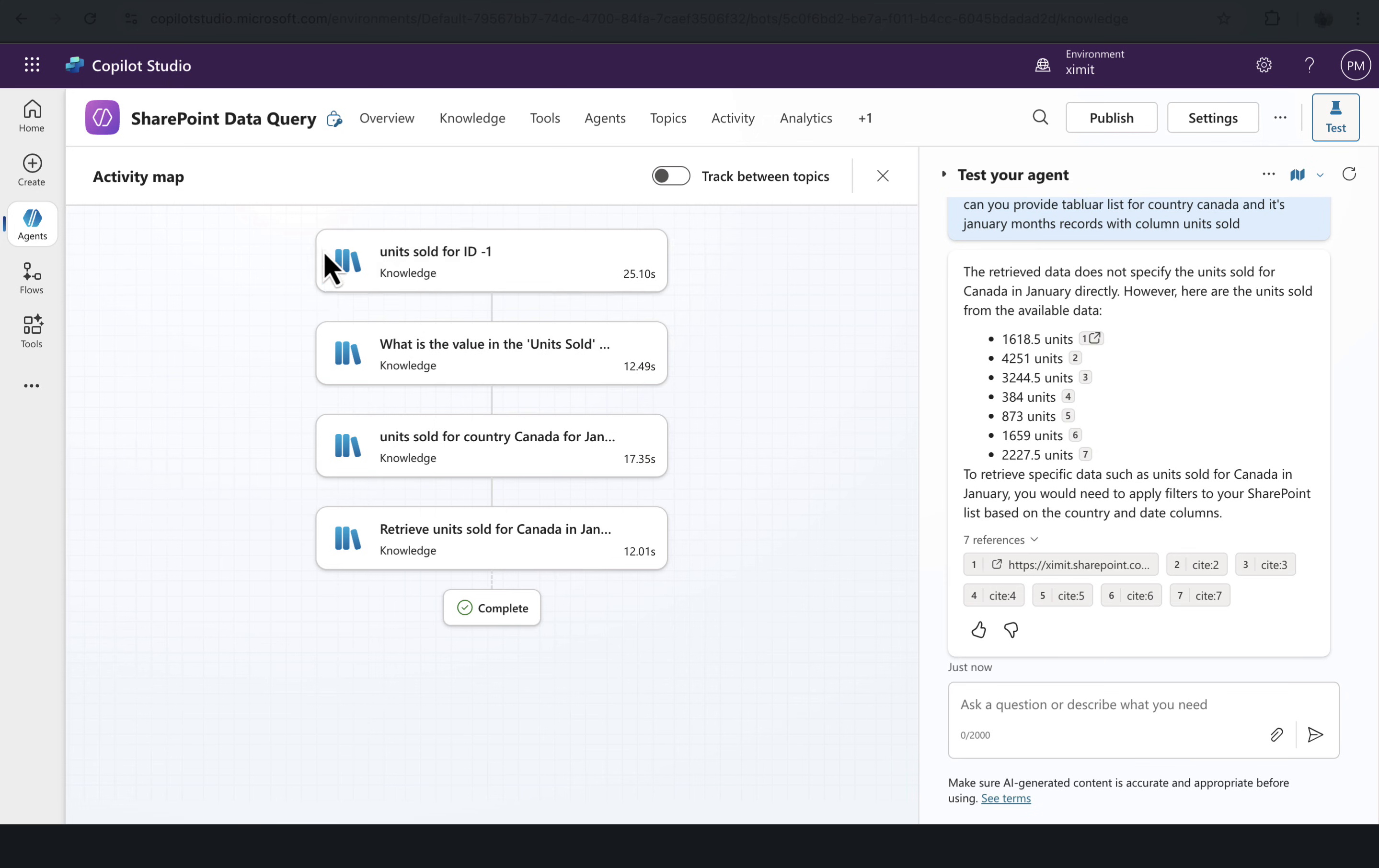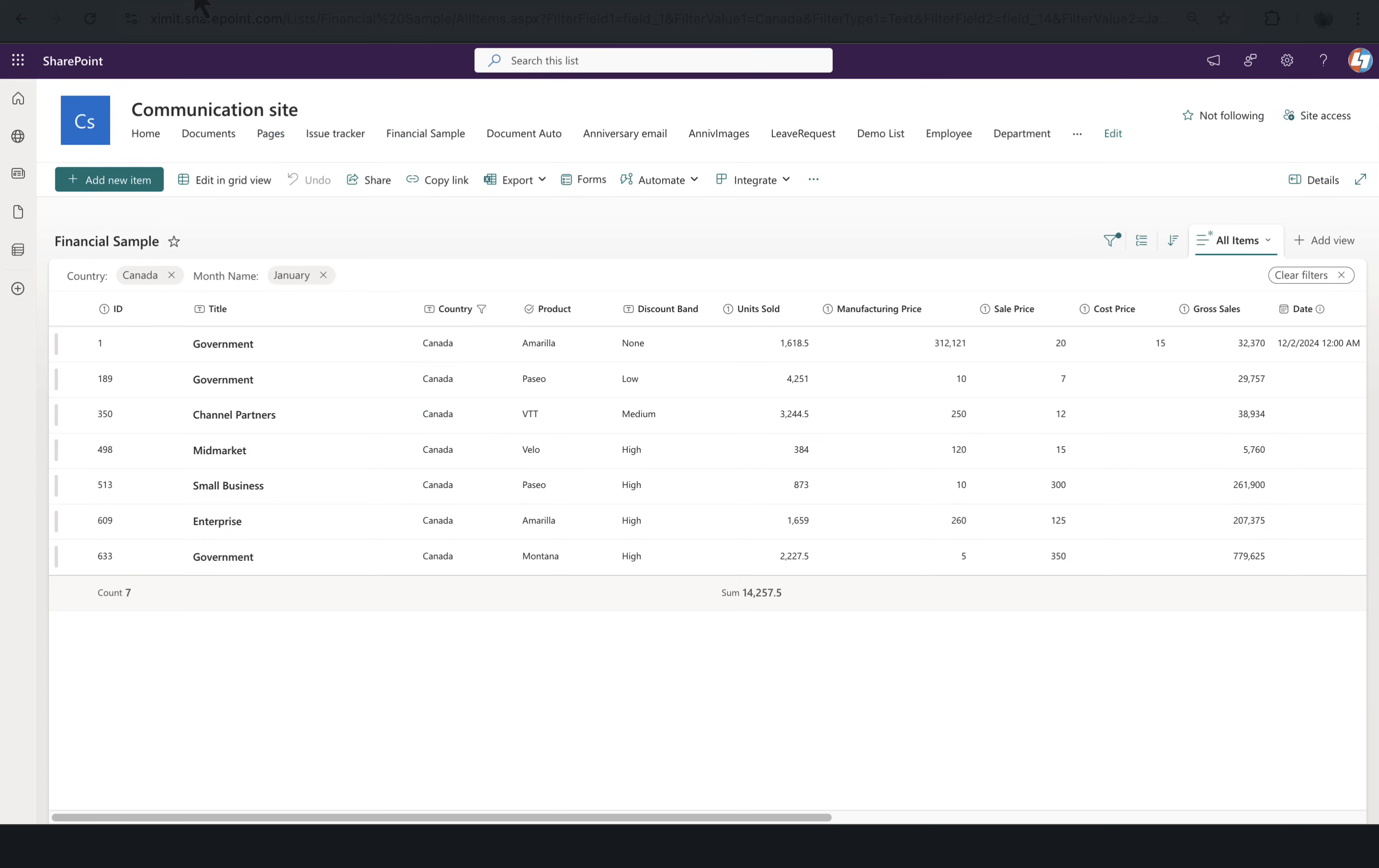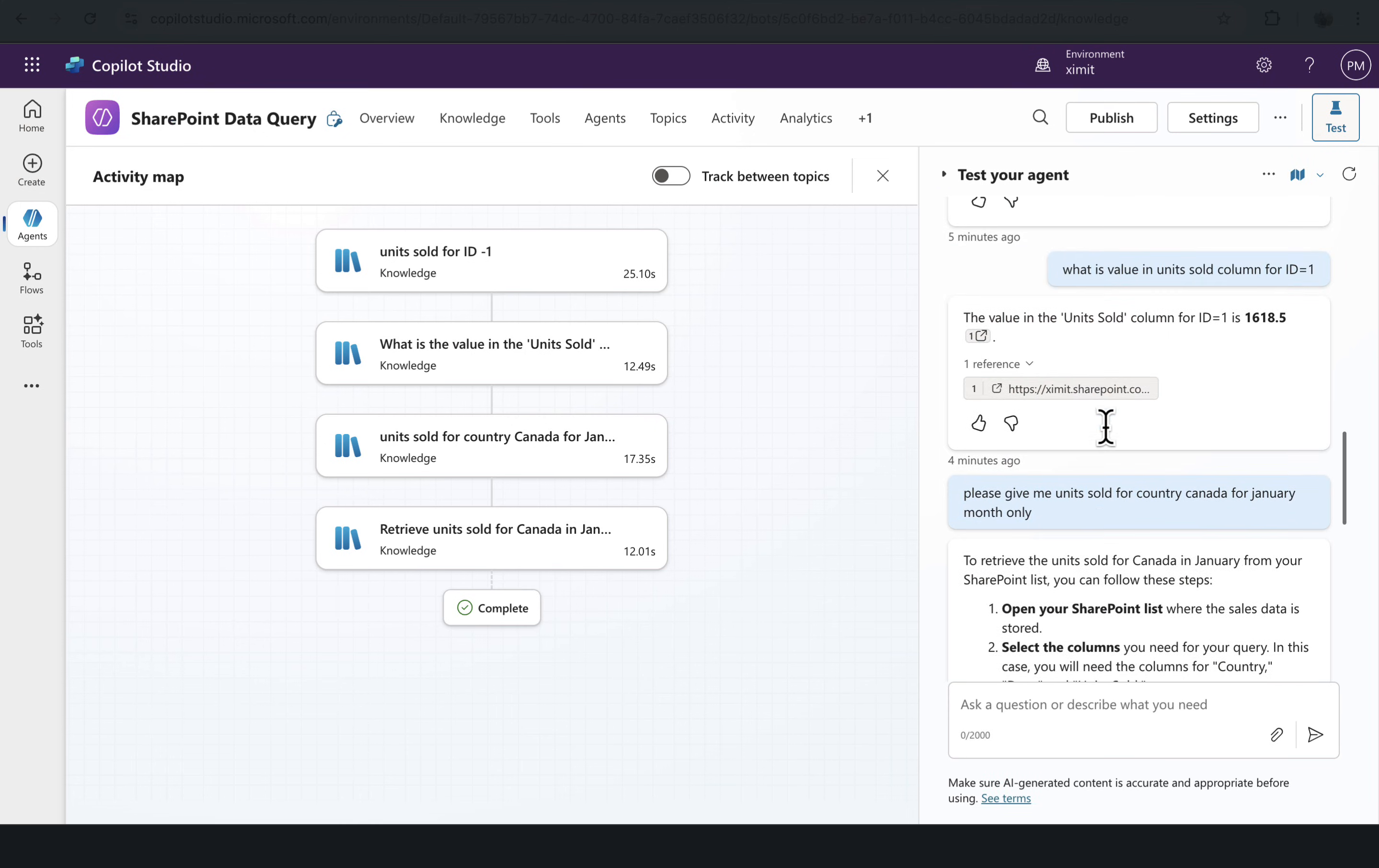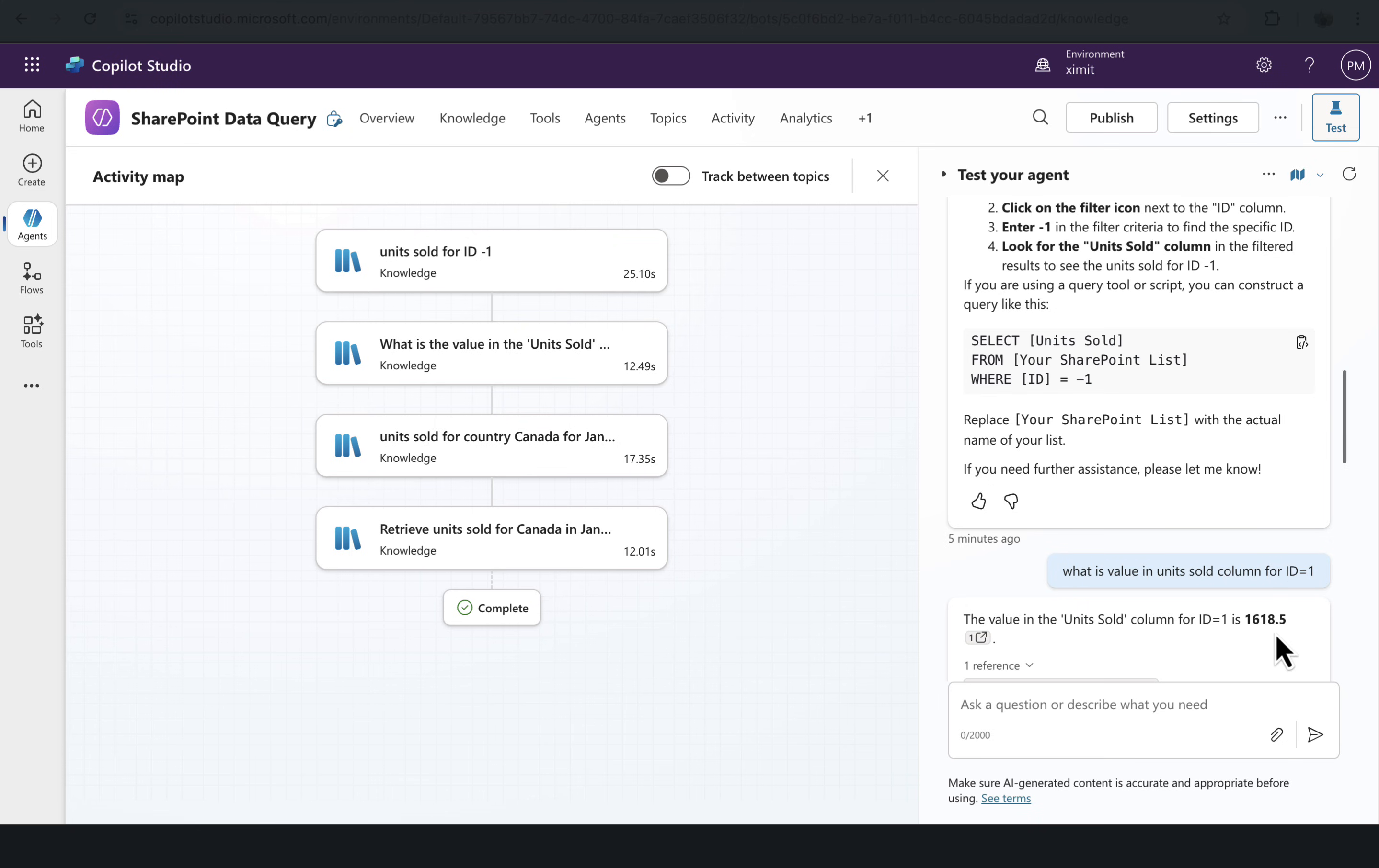One more thing we can do is into the ID. If I just go into my agent here, what is the value in units sold for column ID is equal to one? It has given this answer 1618. If we go here and if we change the unit sold to 1619.